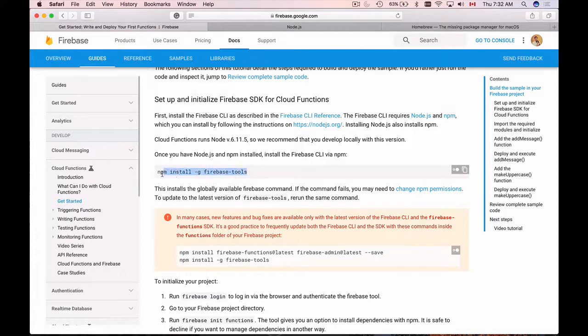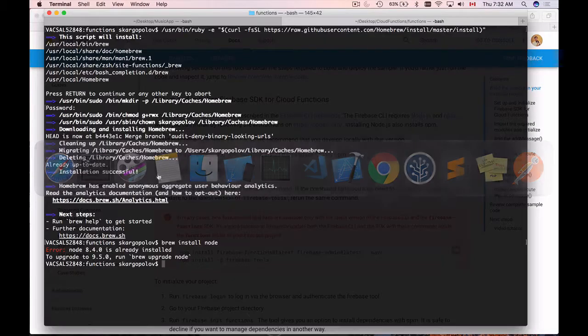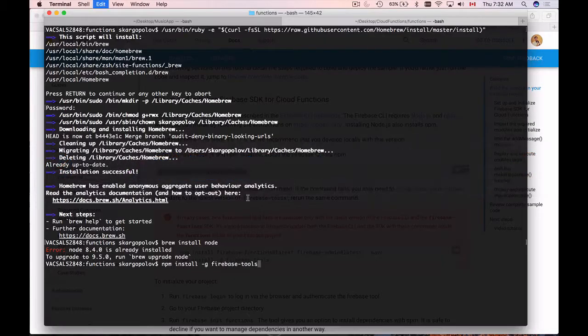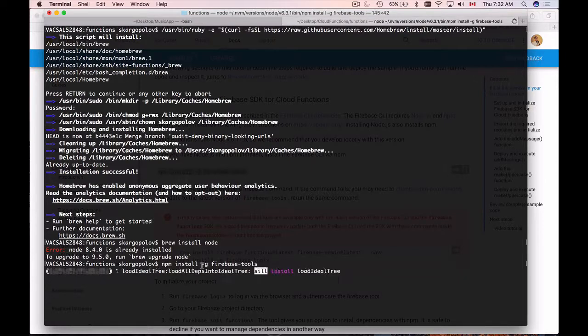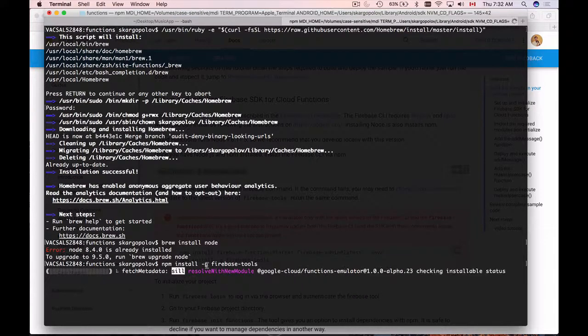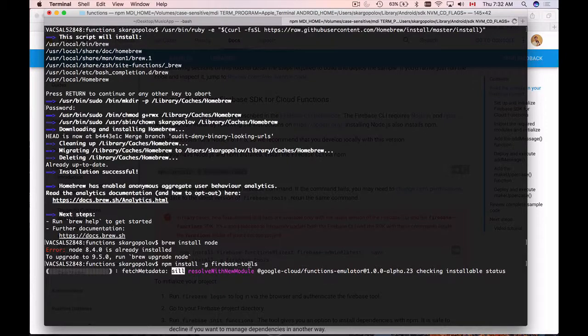I will copy this line and go back to my terminal window and simply run it. And by the way, do not forget to add -g here so that Firebase tools are installed globally.